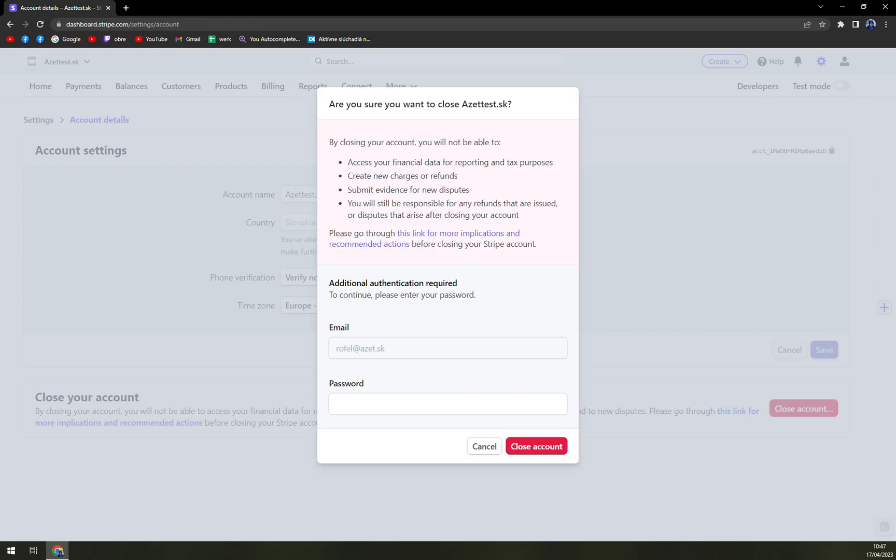Mainly, you will still be responsible for any refunds that are issued or disputes that arise after closing your account. So simply, if you just decide to get rid of an account hoping that you will get rid of all your problems, it's not going to work like that.